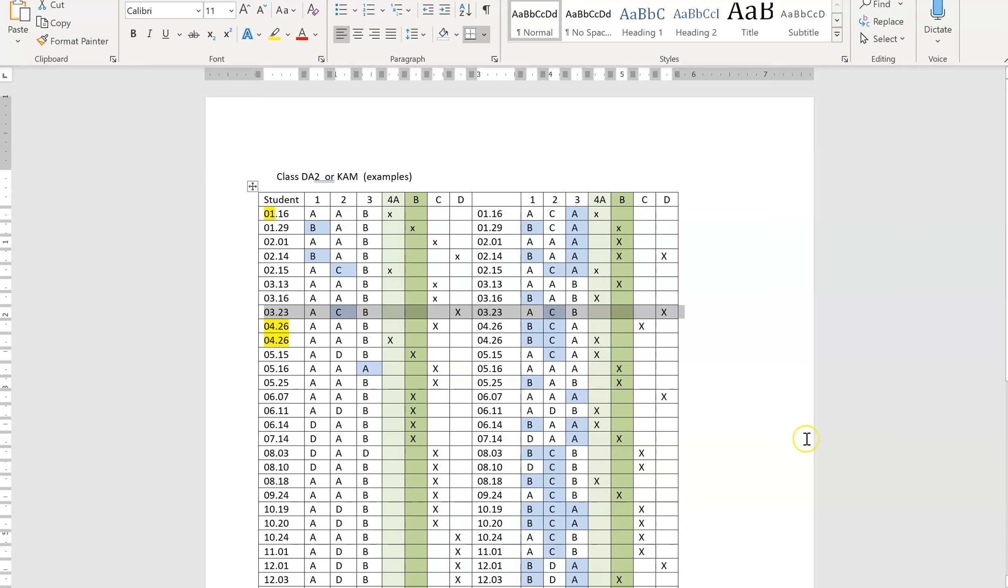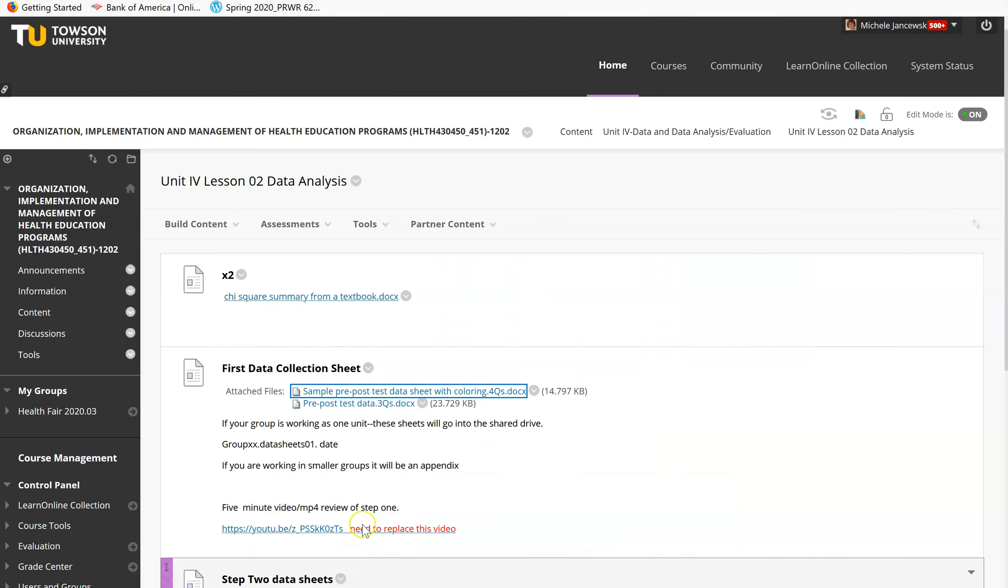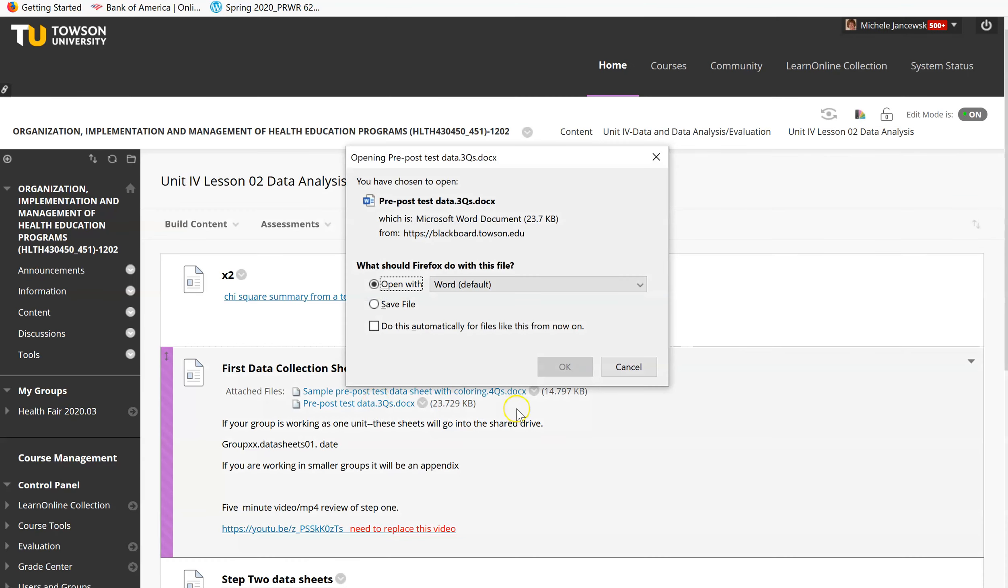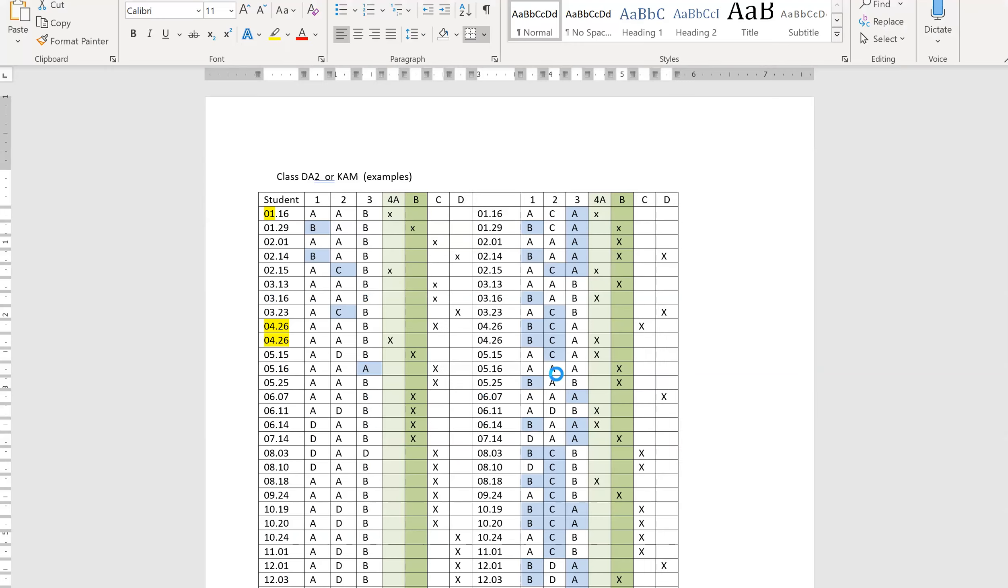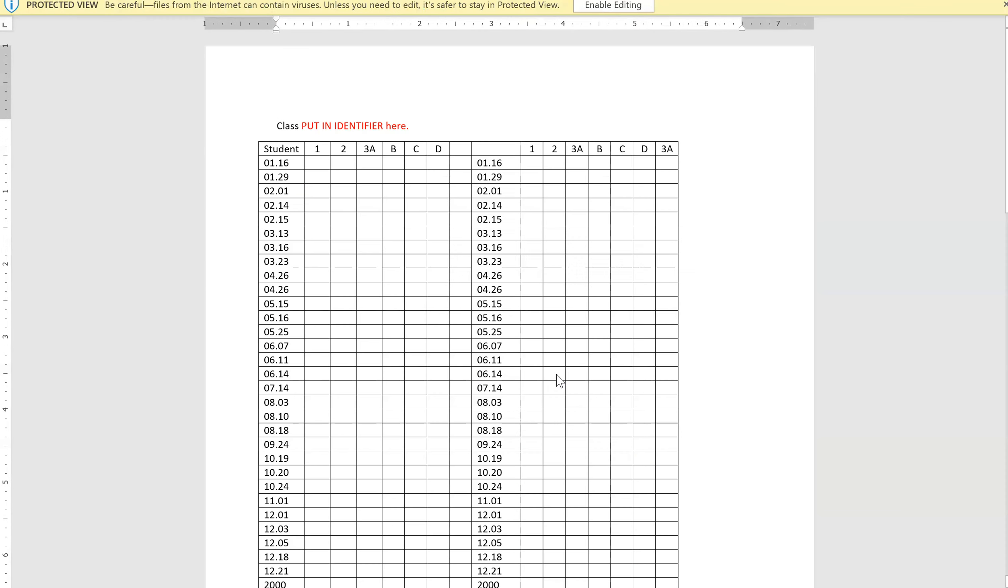So here is the sheet you're actually going to use, pre-test, post-test, just so you can see it. Here's the blank sheet. You put the identifier at the top. You put the birthdays in. These are just random birthdays. You put in your own birthdays here. When you get to the post-test, you'll have to match birthdays so we can see who took pre and post.